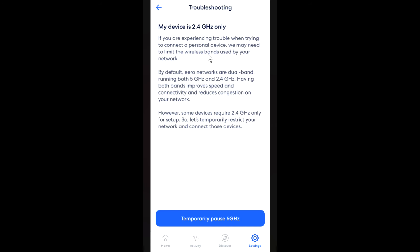It says if you're experiencing trouble connecting a personal device, you might limit the wireless bands used by your network. By default, Eero networks are dual band, however some devices require 2.4 gigahertz only. So let's temporarily restrict your network and connect only these devices.